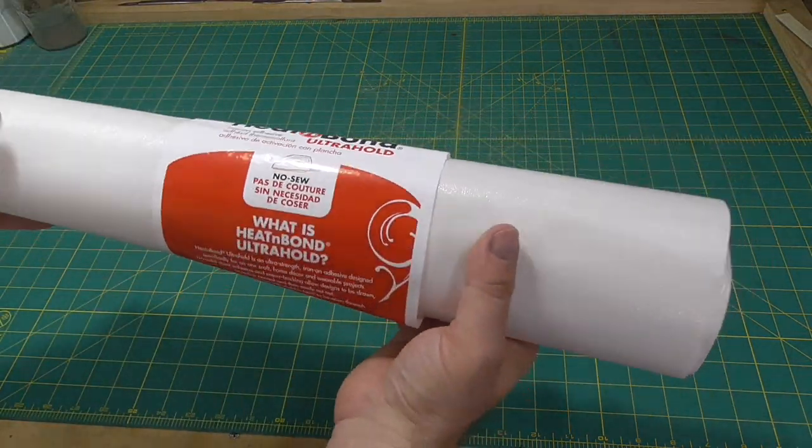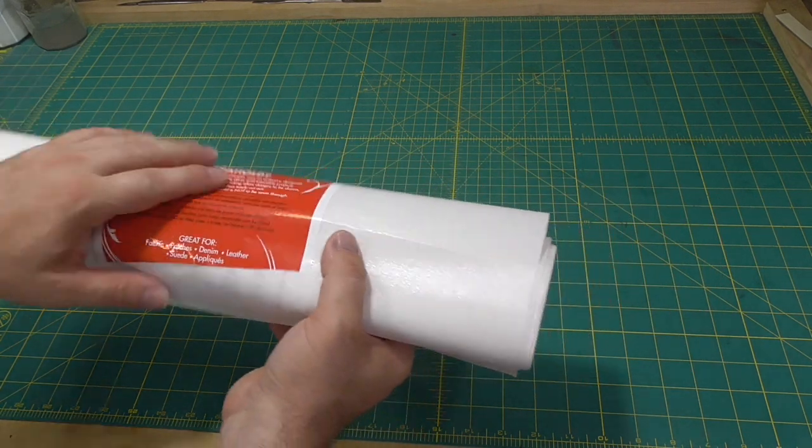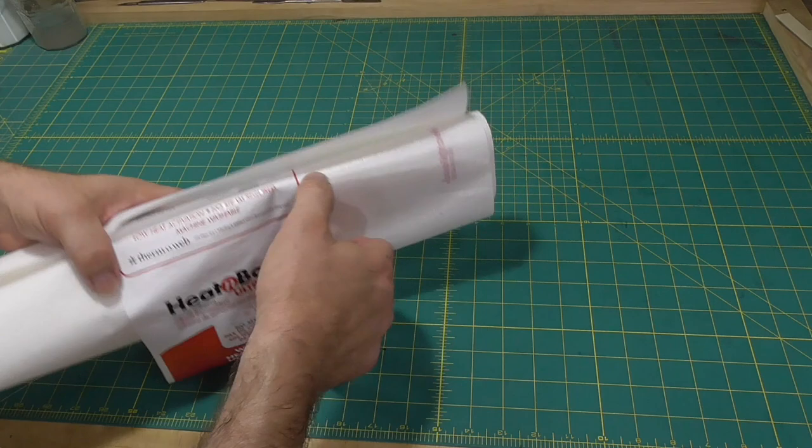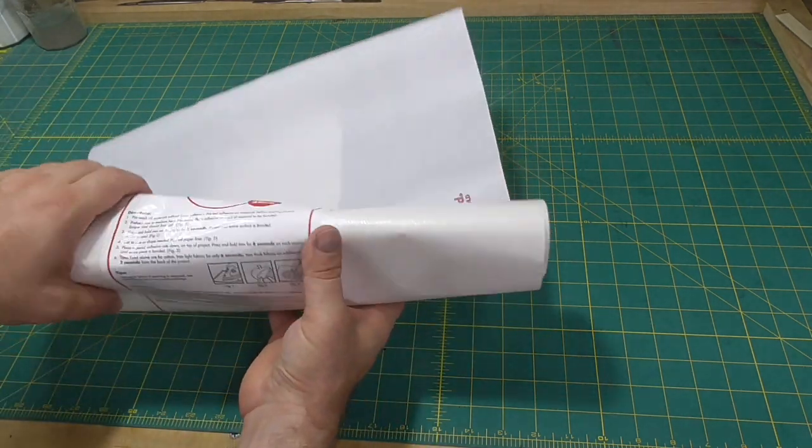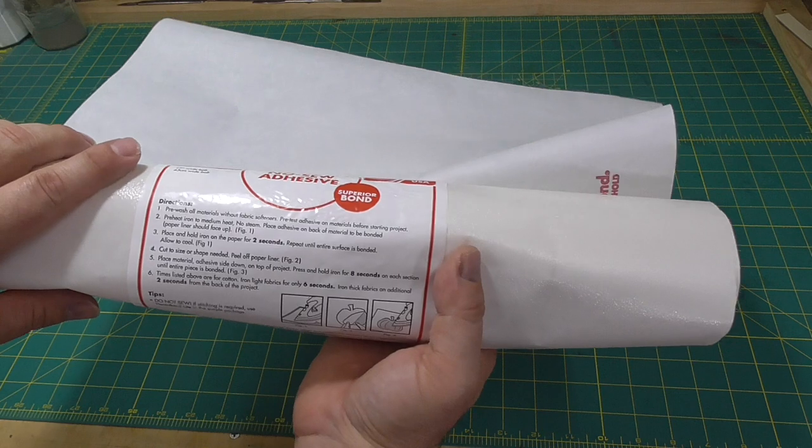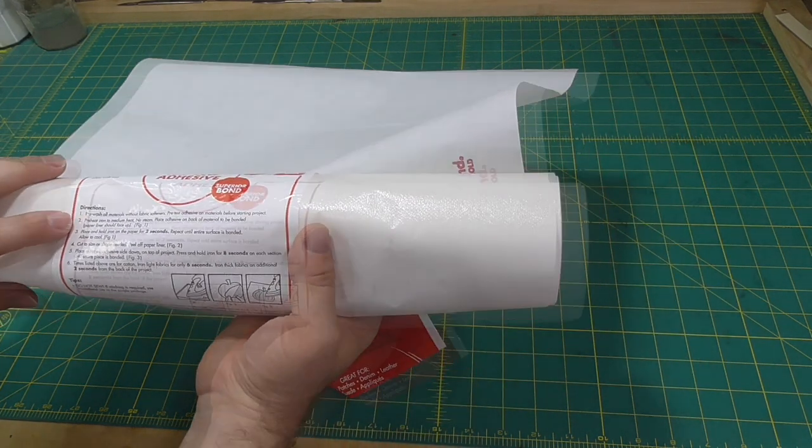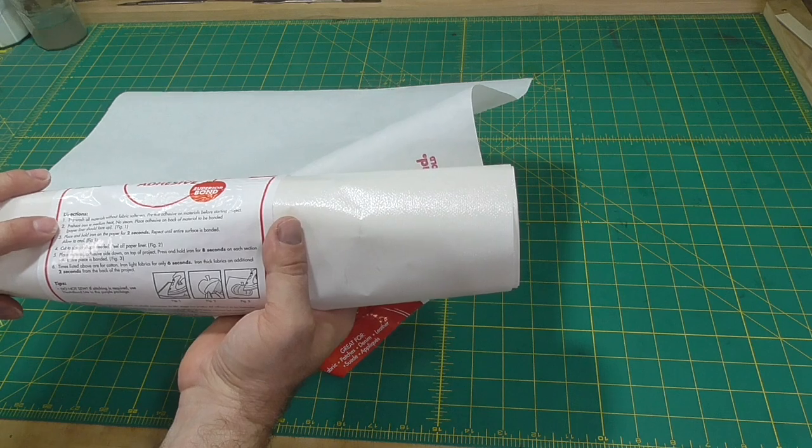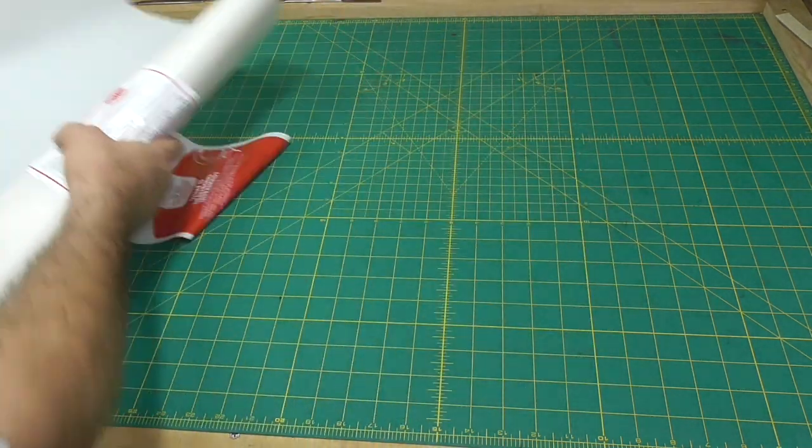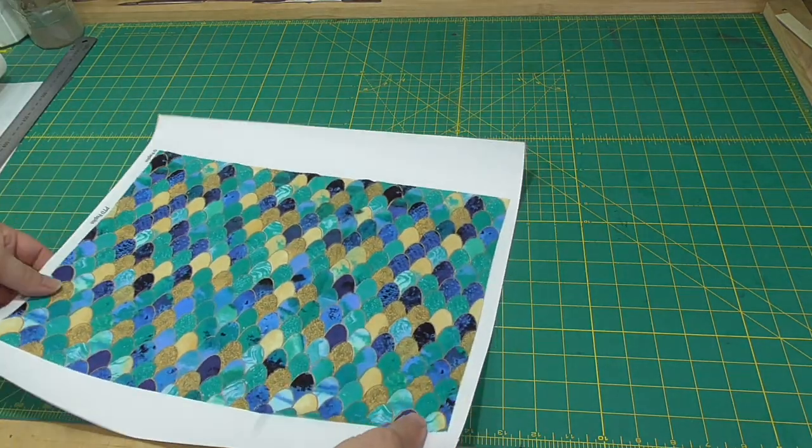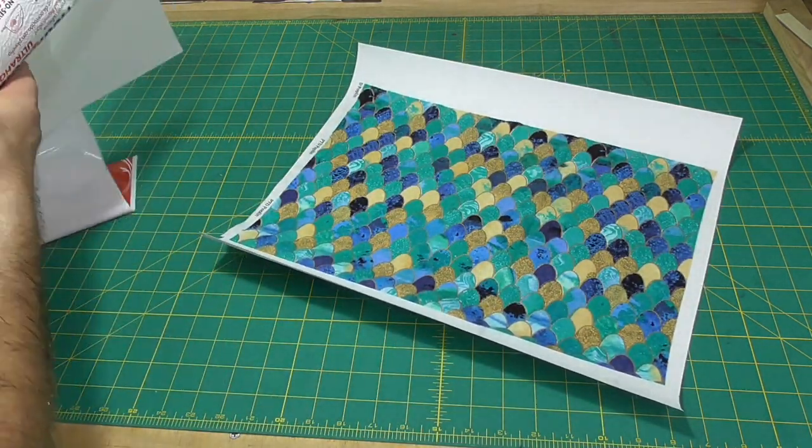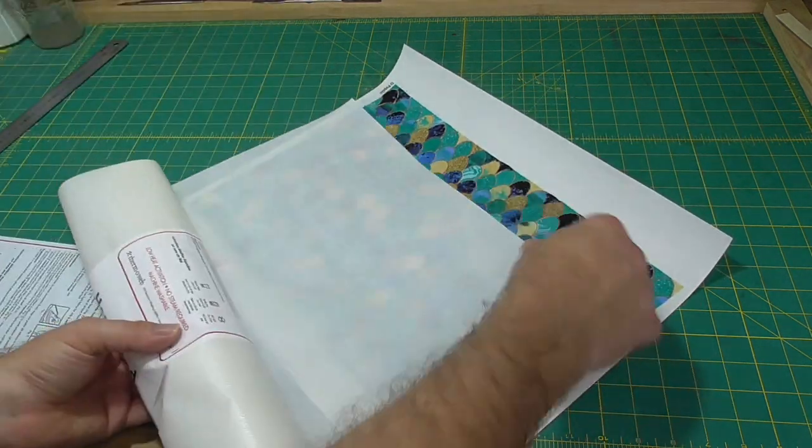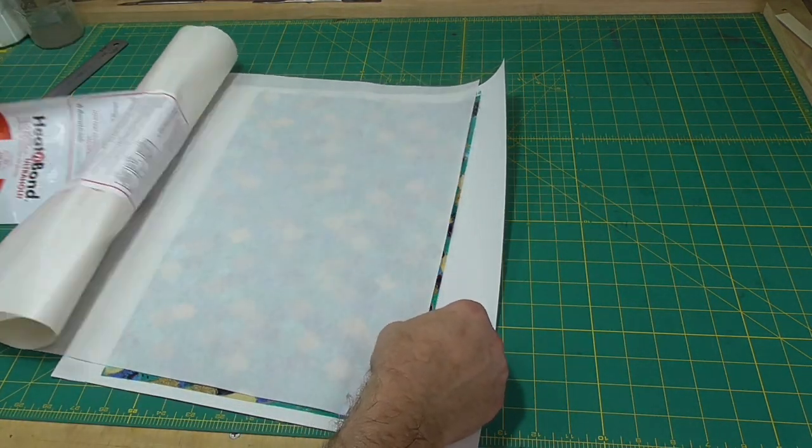The sewing world is a mystery to me, but I understand that something called fusible interfacing is used to make fabric stiff for various uses. One of these materials, called heat and bond ultra hold, is popular for backing cloth with paper for bookbinding. Heat and bond is readily available in Australia and the US. So that is the type of interfacing material I'm going to use. However, if heat and bond isn't available where you are, I'm sure there is another commercially available product that you can use.